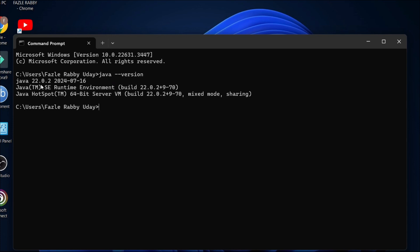As you can see, Java 2020.0.2 is successfully installed on your Windows 11 PC. That's it, this is how you install Java 2022 JDK in Windows 11. If you found this video helpful, please subscribe to this channel and thank you for watching.